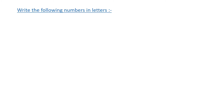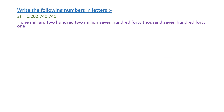Write the following numbers in letters — meaning read the number. First, we start from the left. One is under the milliard family, so we cancel the comma and write milliard. Two hundred and two is under the million family, so we cancel the comma and write million. Seven hundred forty is under the thousand family, so we cancel the comma and write thousand. The number reads: one milliard, two hundred and two million, seven hundred and forty thousand, seven hundred and forty-one.